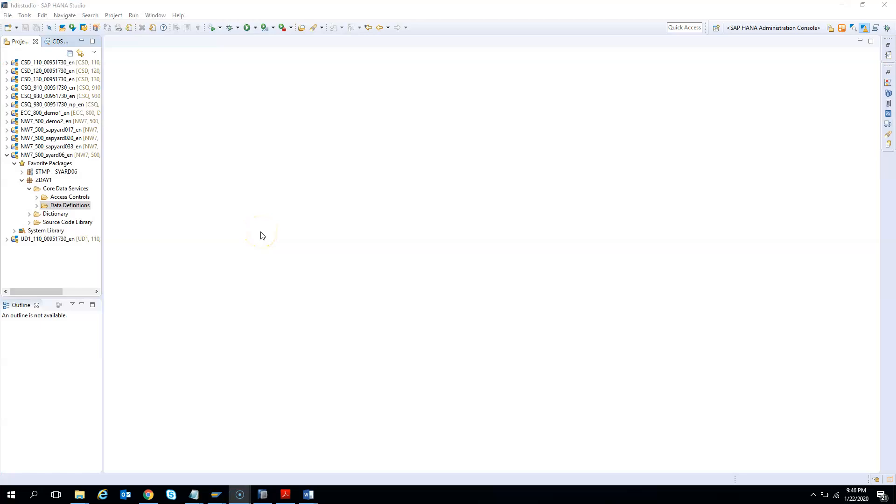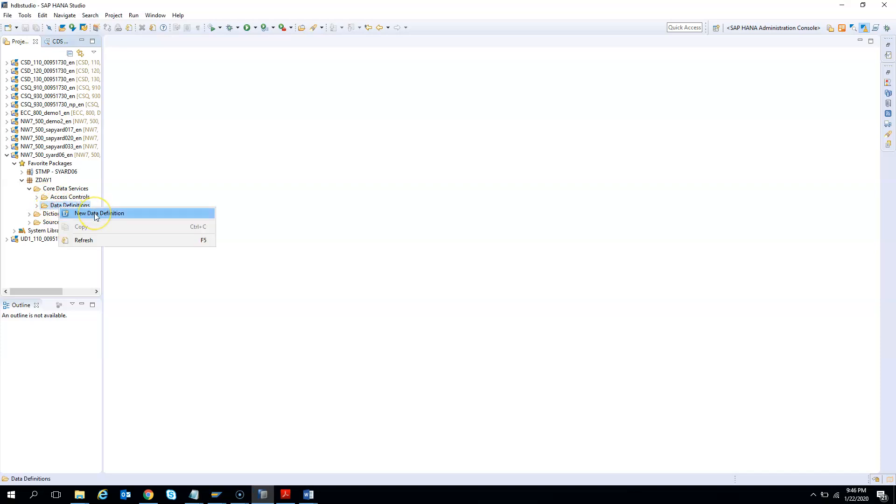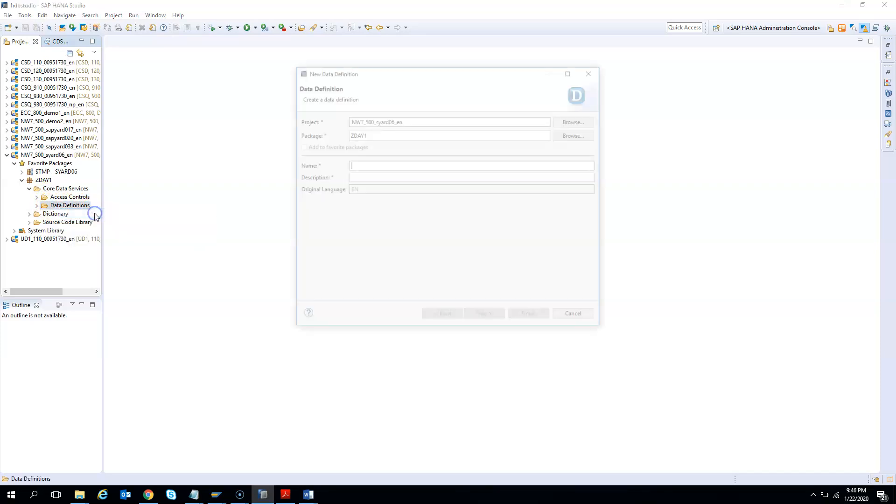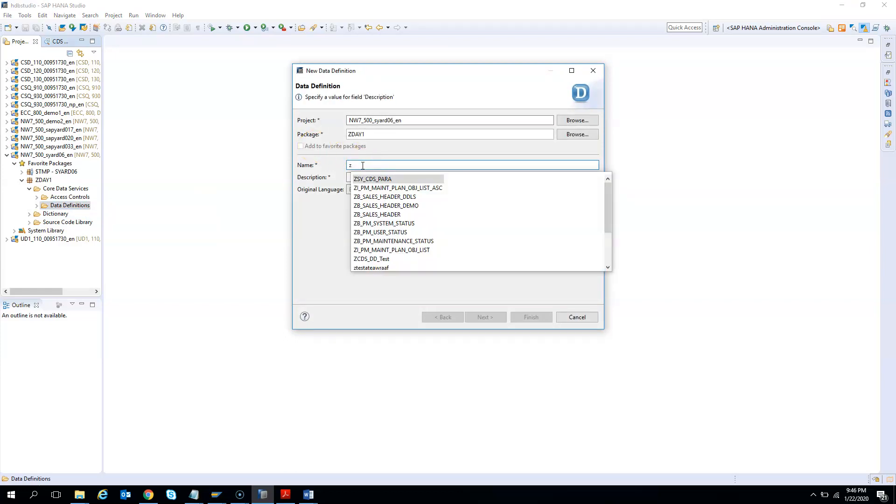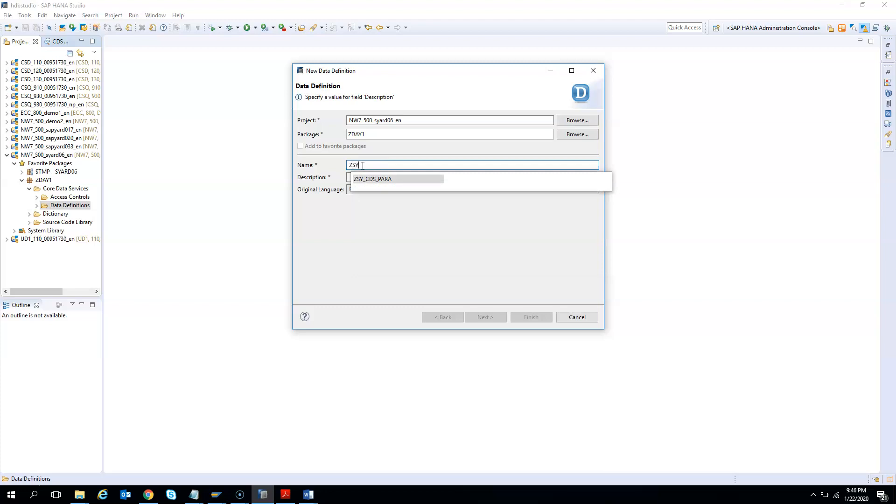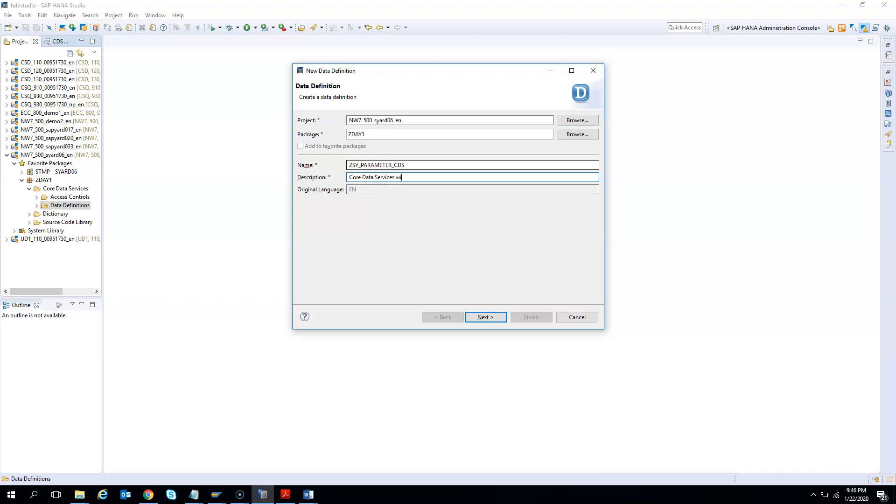I am back to my HANA studio or the Eclipse. I will create a new CDS. I will right click, new data definition. I will give a name: zsy_parameter_cds - Core Data Services with parameters. I hit next.